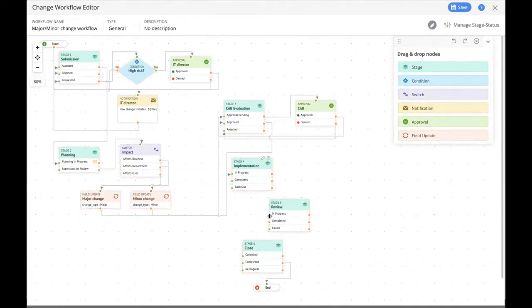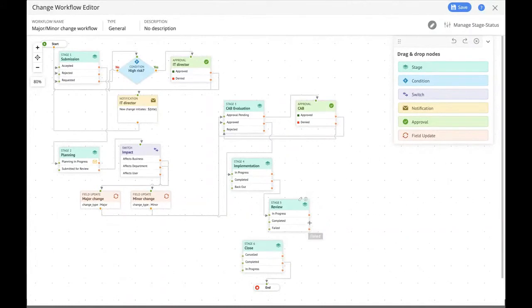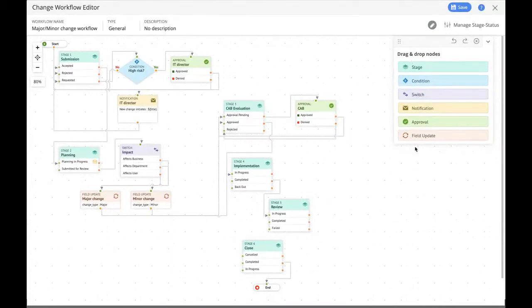With all stages mapped, we have a simple workflow that works for both major and minor changes simultaneously. You can create versatile workflows for frequently used changes and various change types. Or, like Zilker, you can create a complete workflow for a critical change such as a data center upgrade. By combining the six types of nodes, you can create unique paths that mimic the process you wish to keep in your organization.